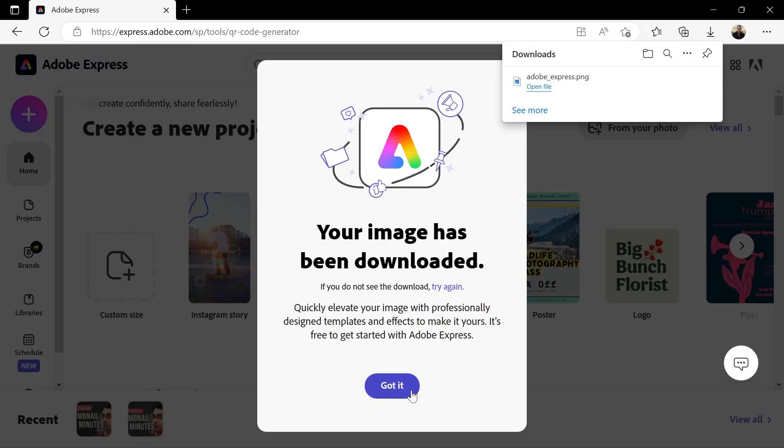Got it? Well if you got it, just click got it. But don't click got it if you didn't get it. Only click got it if you really got it. We got it. Okay good.